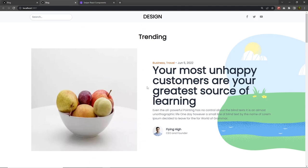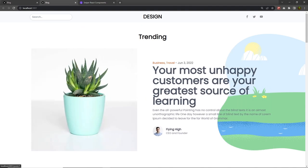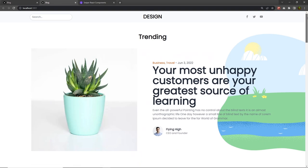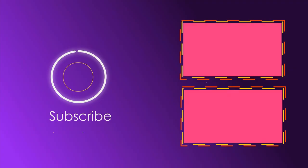Now that you understand how to use a slider, next I'm going to show you how to create the latest post section.